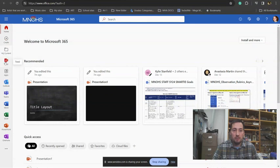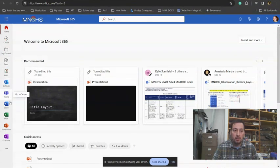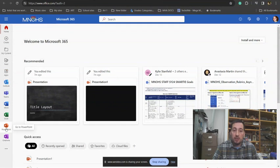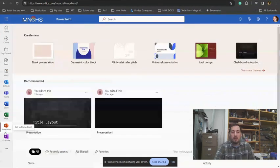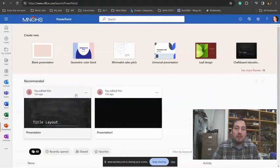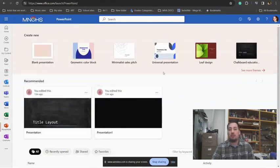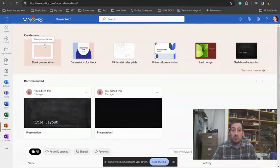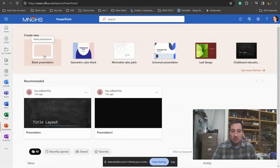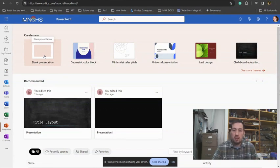On the bottom left here there should be different app options like Outlook, which is where you get your email. If you click on the PowerPoint one, you can see we have an opportunity to create a PowerPoint that's new.